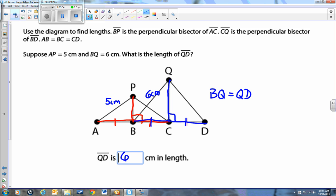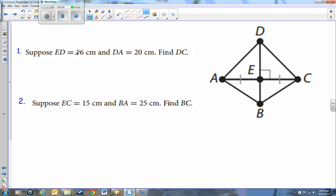Let's take a look at another problem where you can use the perpendicular bisector theorem. We notice that this line goes from D all the way to B, makes a right angle, and cuts this line into two equal pieces — so that's a perpendicular bisector. ED equals 16 centimeters, so let's write 16 centimeters on that line. DA is 20 centimeters, so we write 20 centimeters on that line.